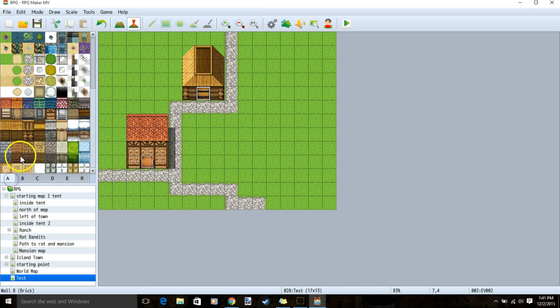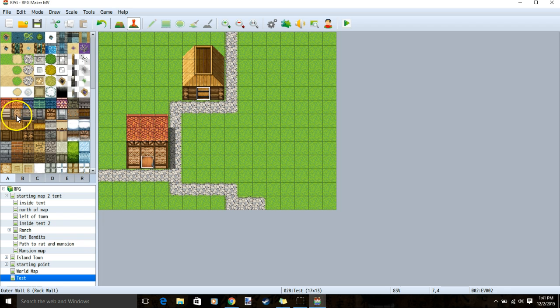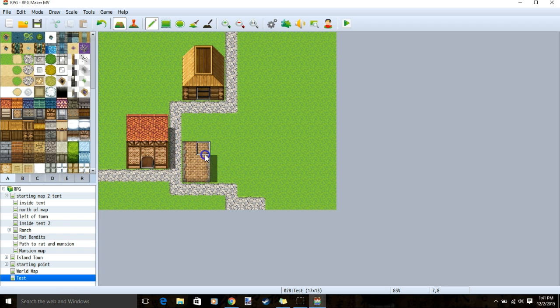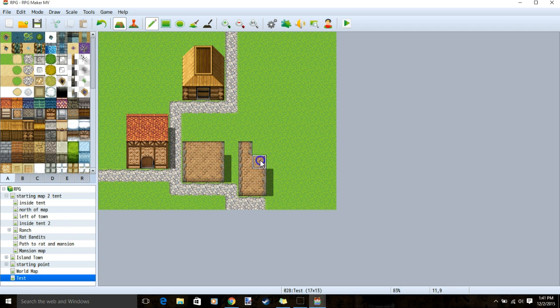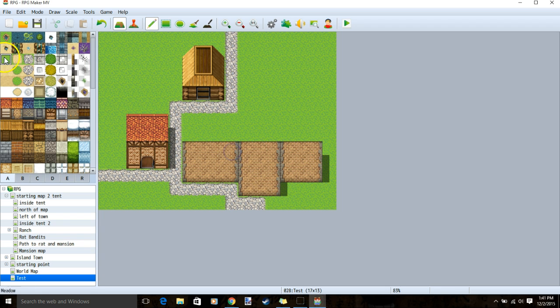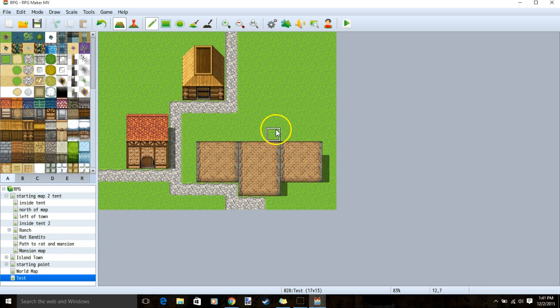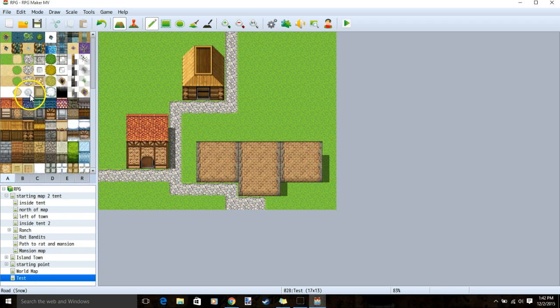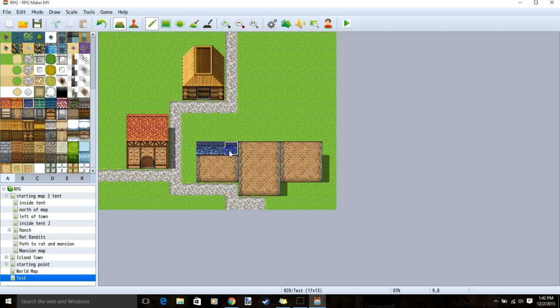Lastly, we'll make a bigger house like a mansion. We'll choose a wall set, go back to our map. Once we have this base, we'll go back to tab A and put our roof over it.